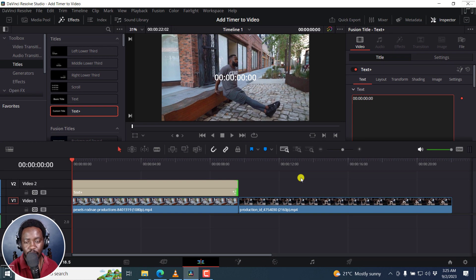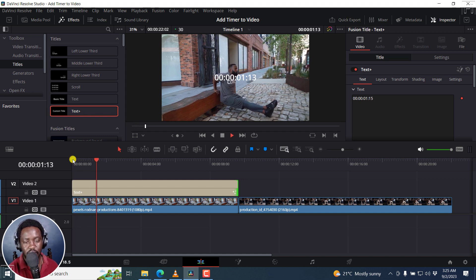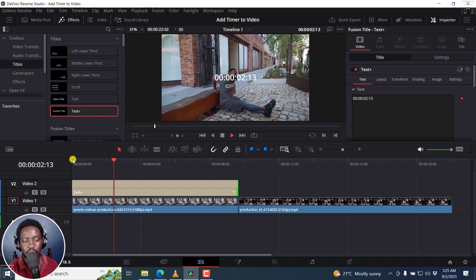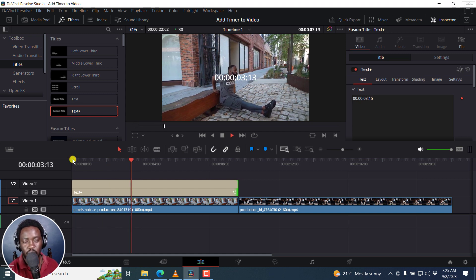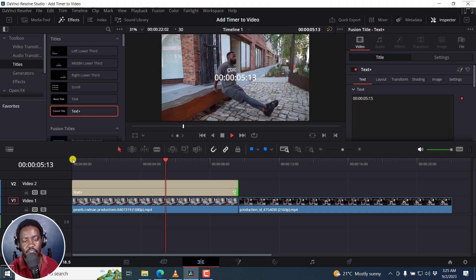And if I play our clip right inside here, you'll see our timer rolling with this. Now, that's really awesome.